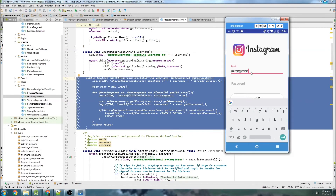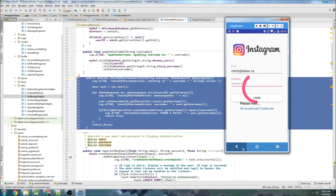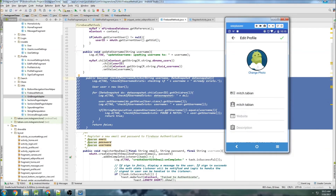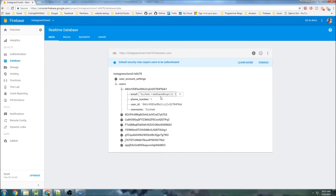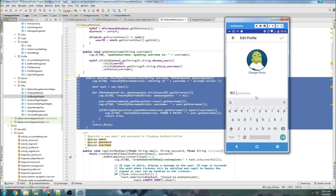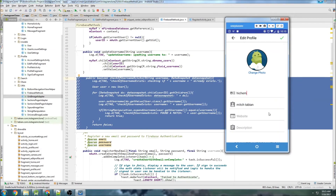Let's sign in with mitch@tavian.ca and my password. That looks good so far. Let's go to the profile and try to change the username. I'll go to Edit Profile and check the database for a username that's already in use. I forgot to set the onClickListener on the check mark, so nothing is happening when I tap it.